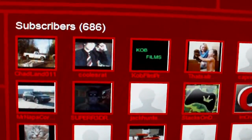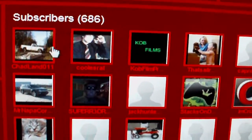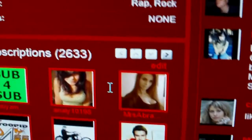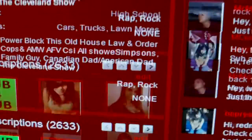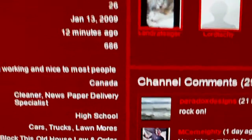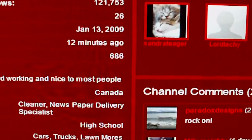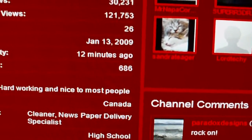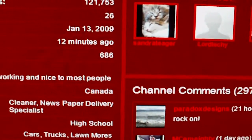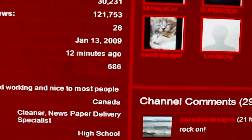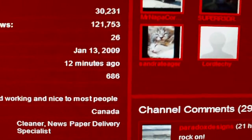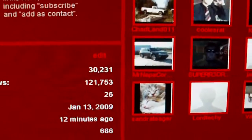Also, I like to be able to see my subscribers and my subscriptions. And I don't like how they got rid of friend invites — it's now 'add as contact' — but I just liked that as well.